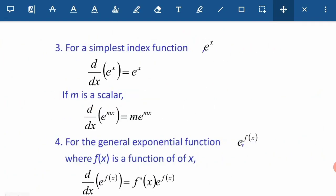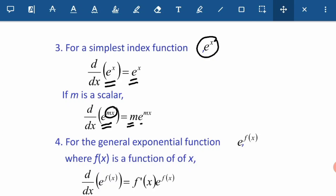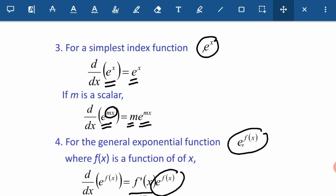For the simplest index function involving e: if we differentiate e to the power of x, we get e to the power of x. If we differentiate e to the power of mx, we differentiate the power first, so we obtain m, and the result is m·e to the power of mx. If we differentiate e to the power of f(x), we differentiate f(x) first, we obtain f'(x), and we copy back e to the power of f(x).